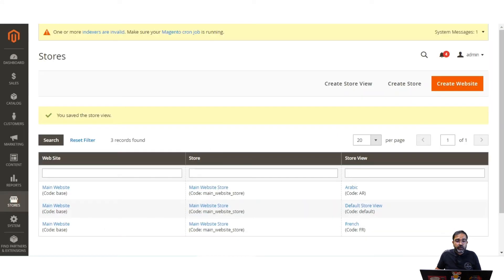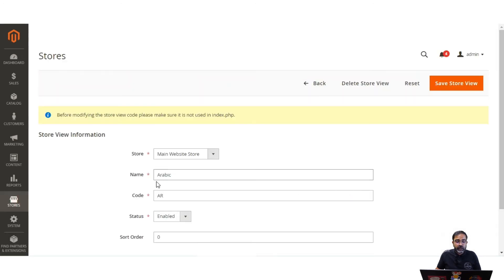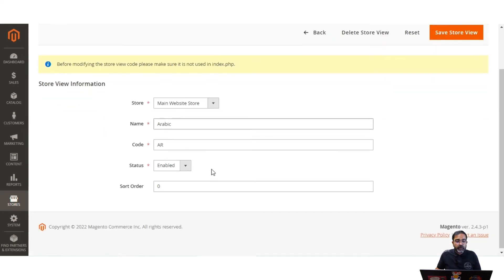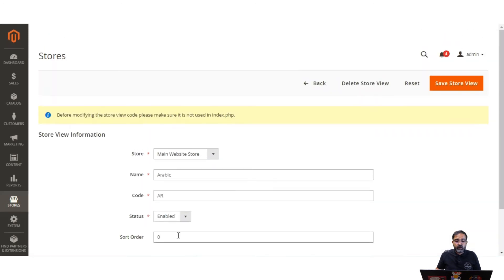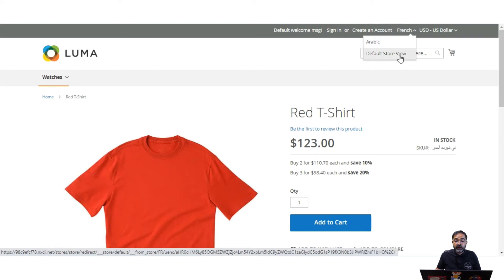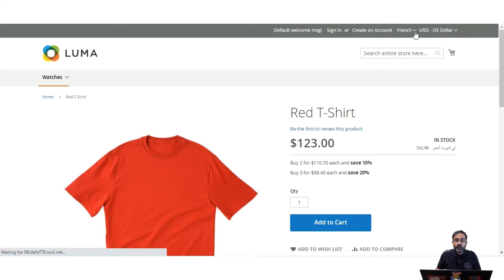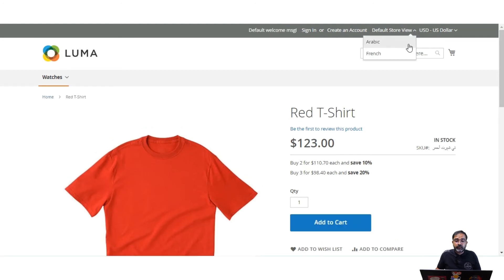Now let's look at the already-created Arabic store view. If I tap on the Arabic store view, you can see we have chosen Main Website as the store, the name is Arabic, the code is AR, the status is Enabled, and the sort order is zero. After saving the store view, it becomes visible in the language chooser dropdown at the front end.